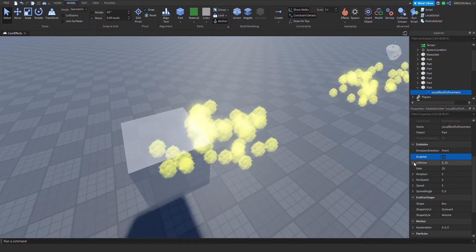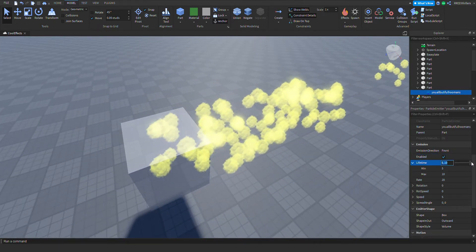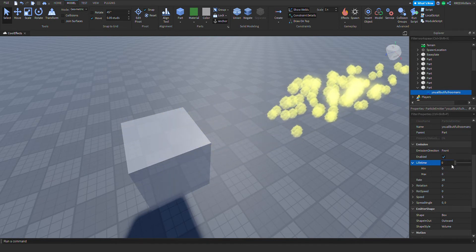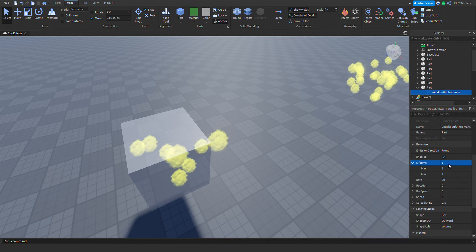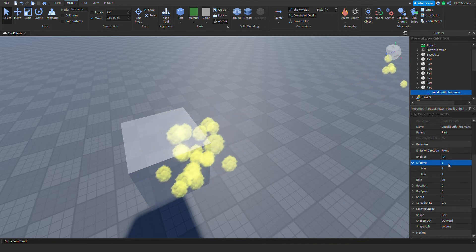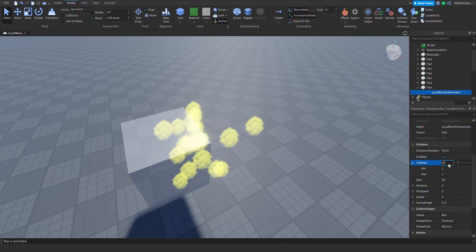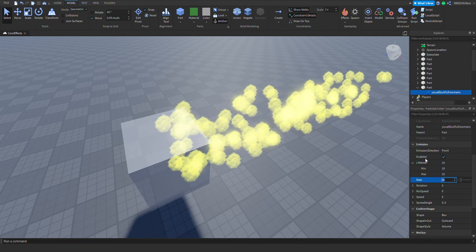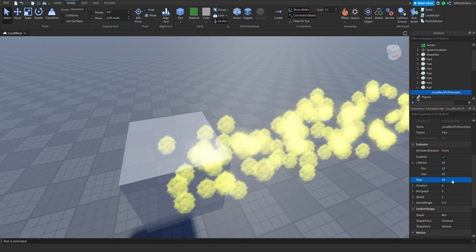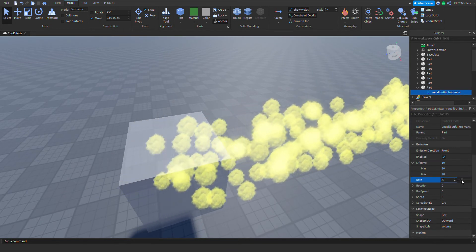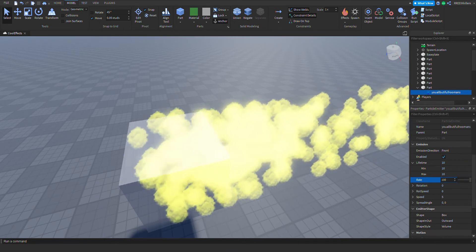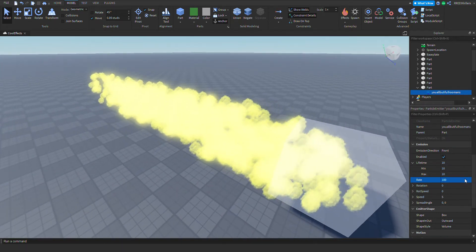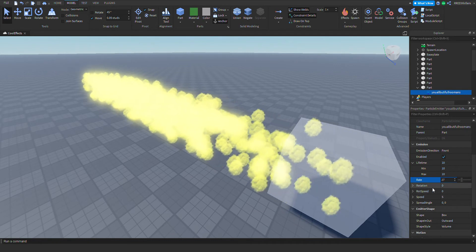Next is enable — you can just enable or disable it. Next is lifetime — how long will the particles last. You can make it really short like one second, or 10 seconds which will last really long. Next is the rate — you can increase the amount of particles emitted. That's cool.